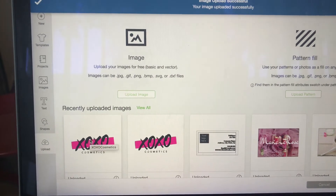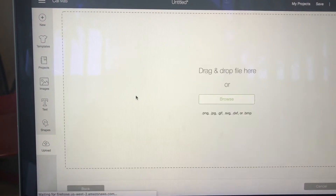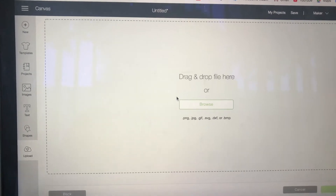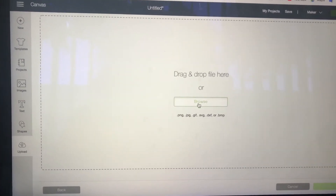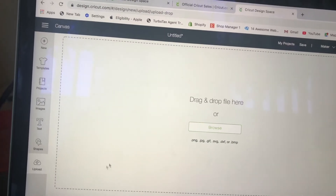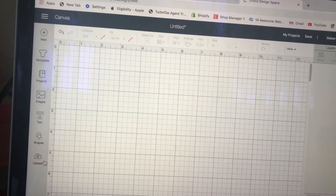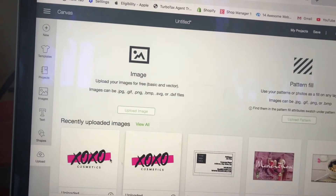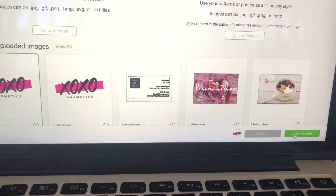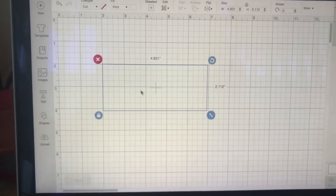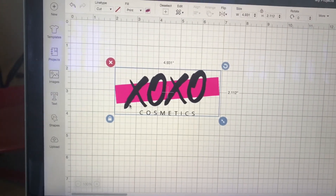Then I'm going to take that image and I'm going to insert the image and it will come out like this.